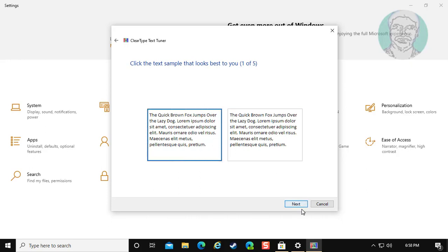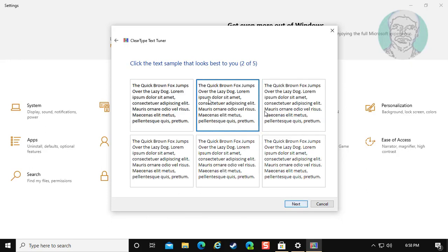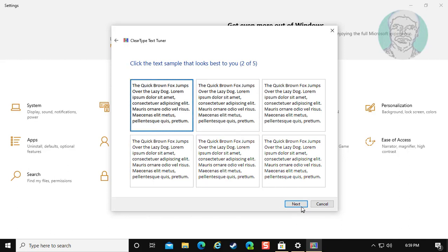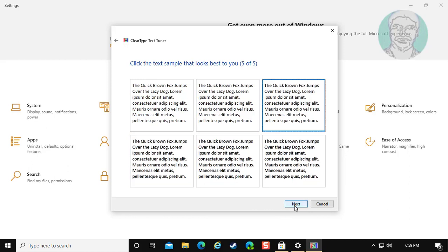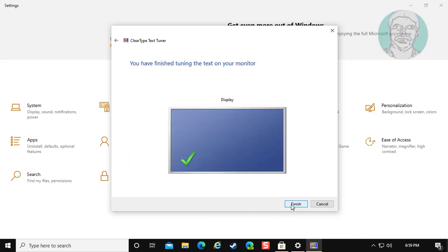Click next. Select best text sample. Click next. Click finish.